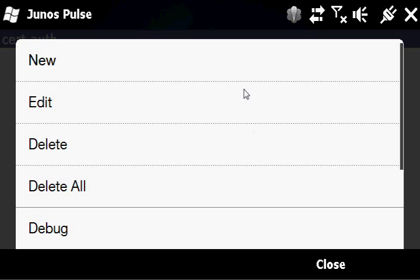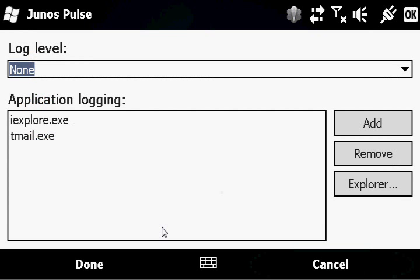Also look at some of the other options here. You can edit profiles and create new ones. You can delete profiles. You can also pull up debug. This basically shows some of the options that are available for logging.